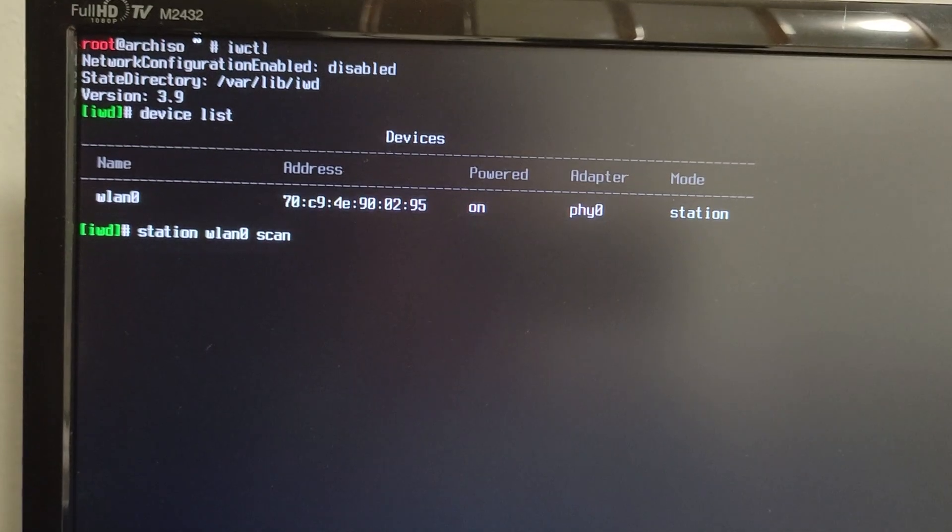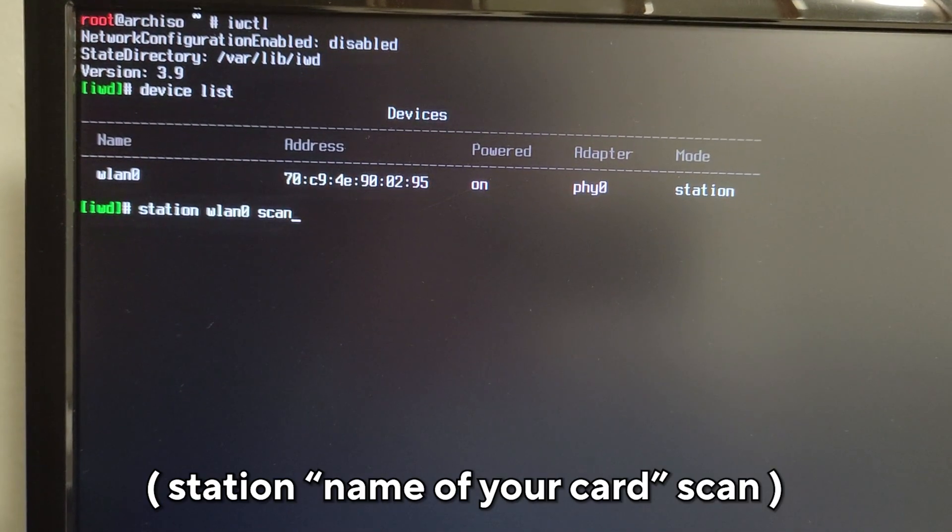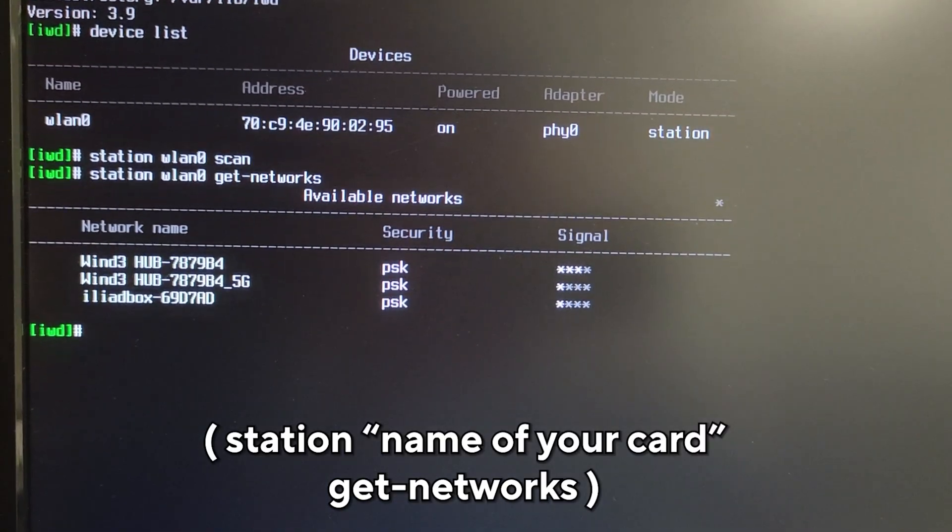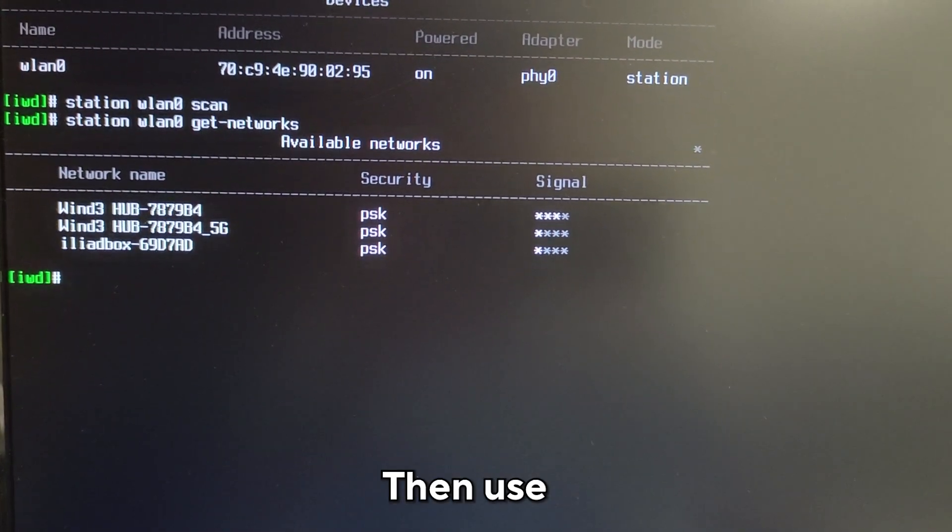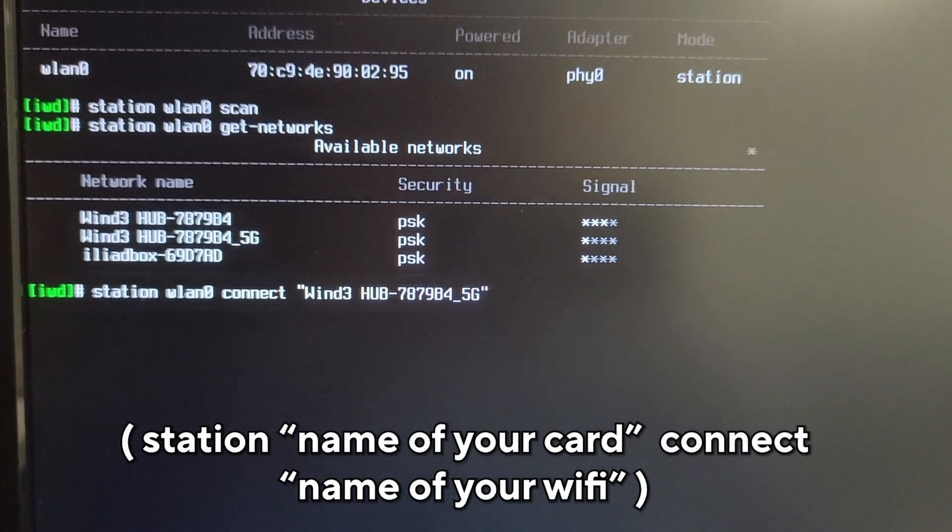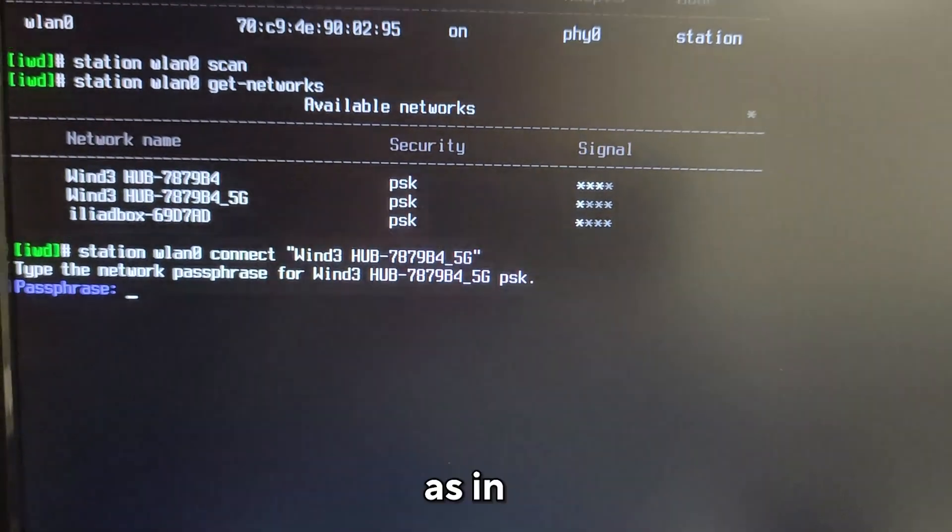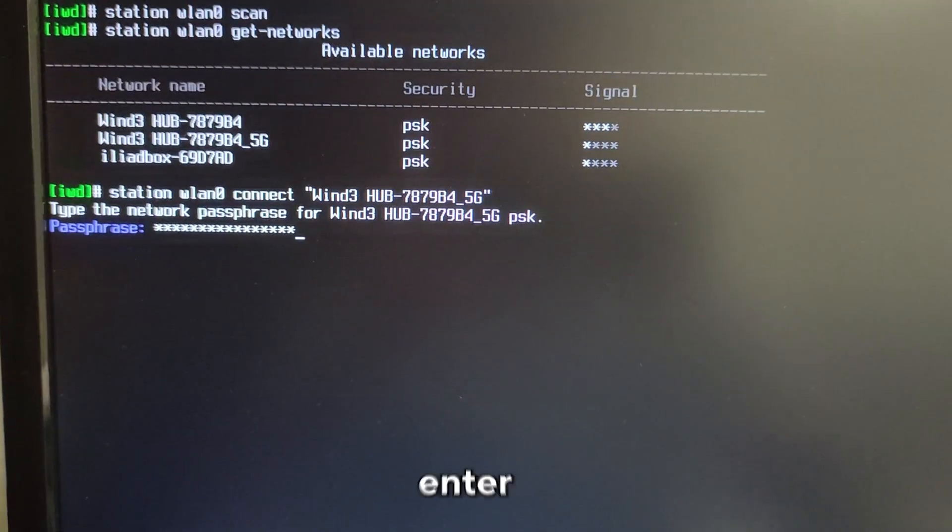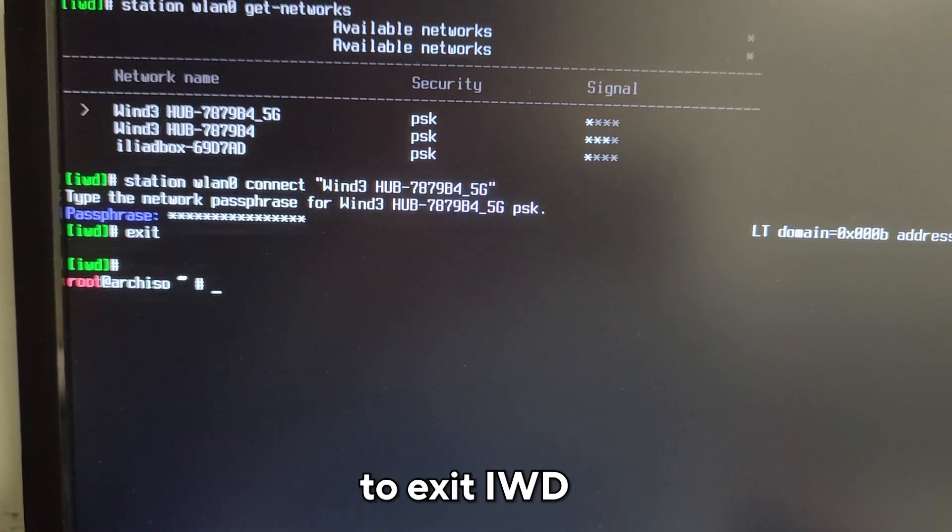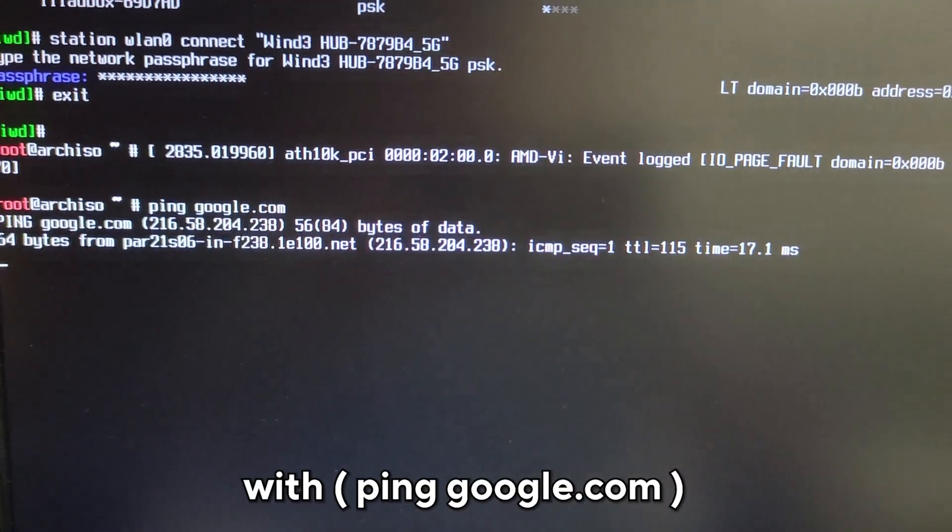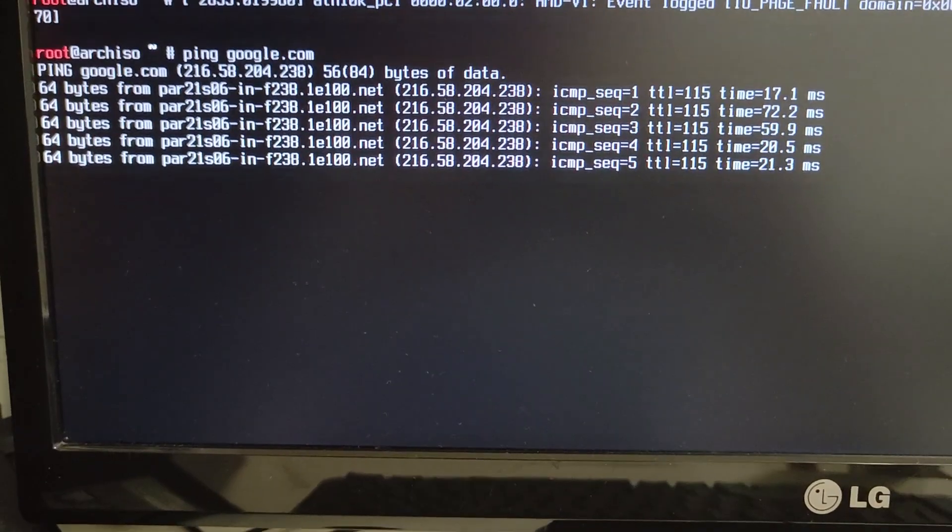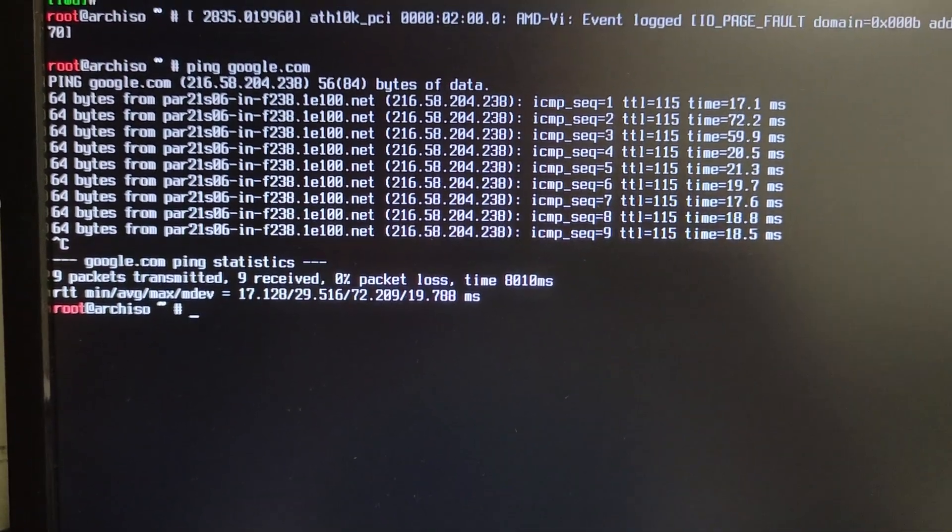For those who can use it, use the command station the name of your network card scan. Then use the command station the name of your network card get-networks. Then use the command station followed by the name of your network card connect, followed by the name of your WiFi network. If a network name contains spaces, as in my case, write it between quotation marks. Then enter your password. If everything went well, type exit to exit IWD and run a test with ping google.com. If you get results, you have internet access. To exit the test, press Control plus C.